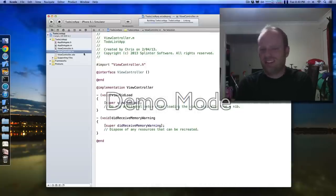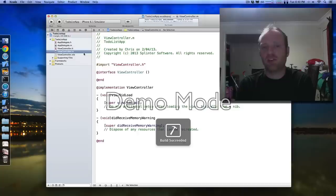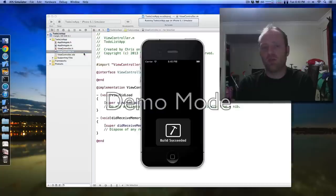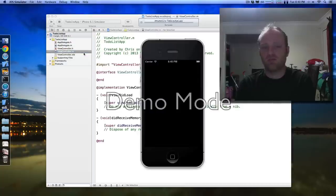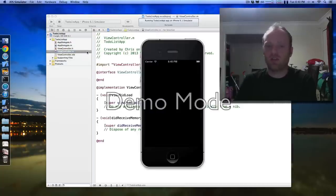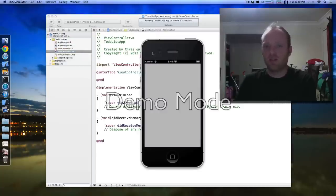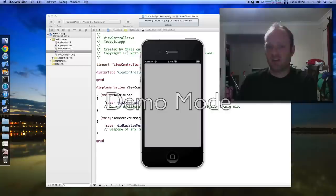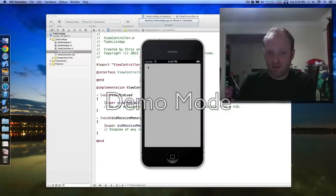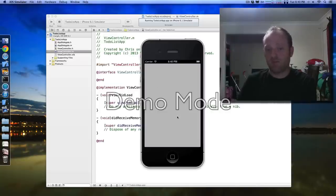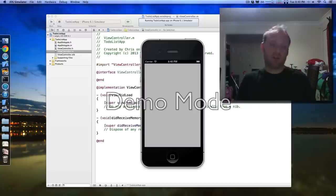I apologise — Xcode might be running a bit more slowly than normal because I'm recording a screencast, so if things run slowly just bear with me. It's launched the simulator and it's just a bare app with nothing on it, but it works.